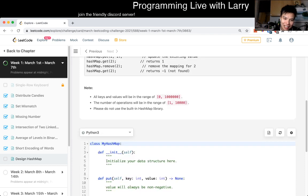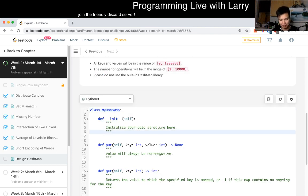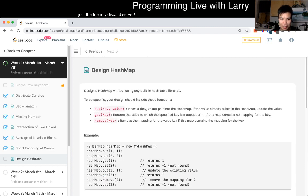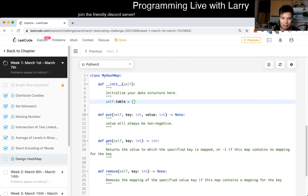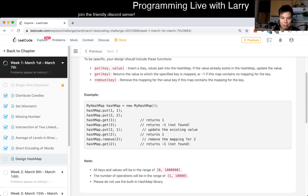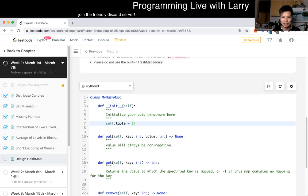So I'm just going to go ahead and hack this together. The problem asks us to implement put, get, and remove — yeah, okay.